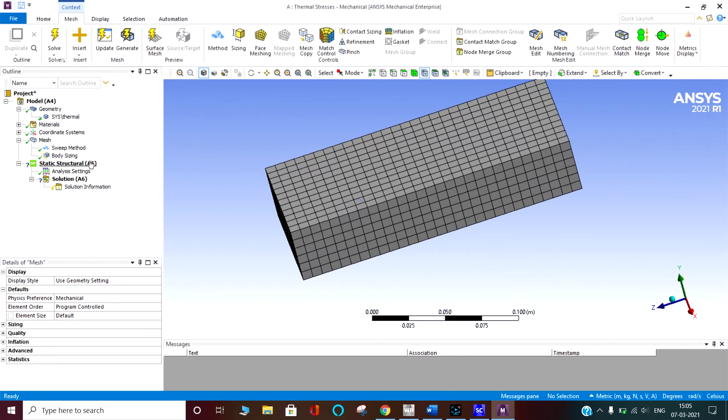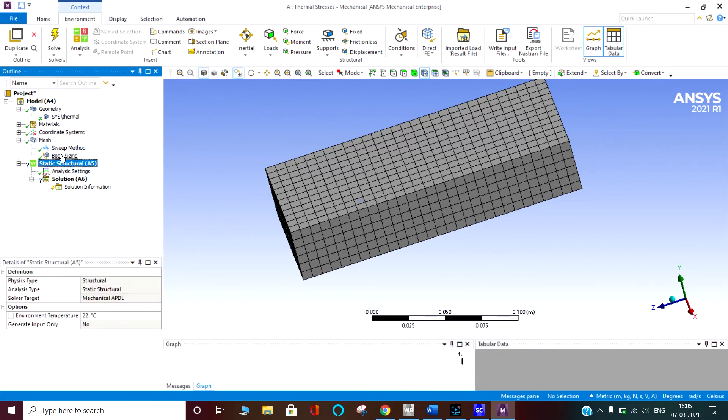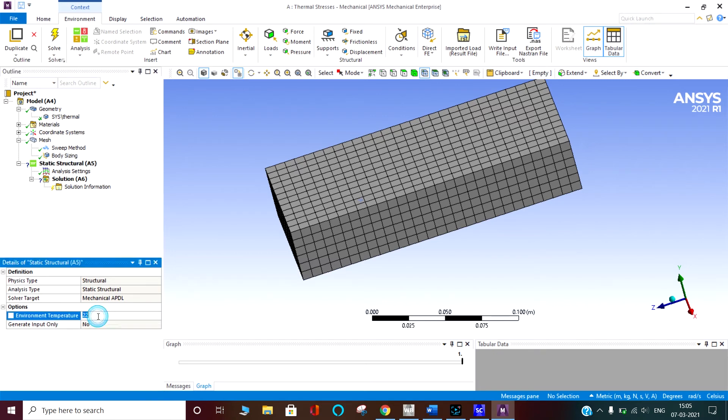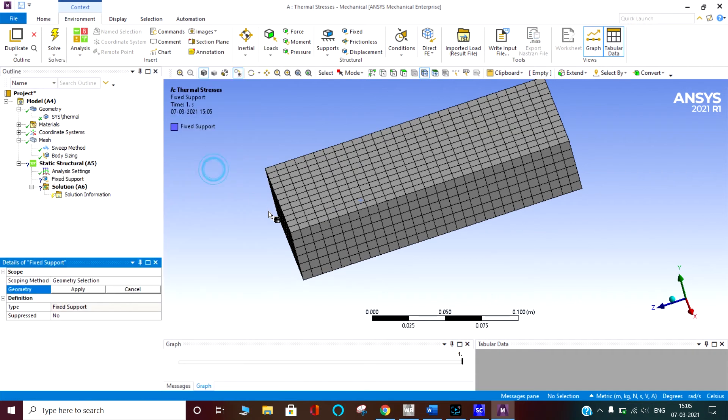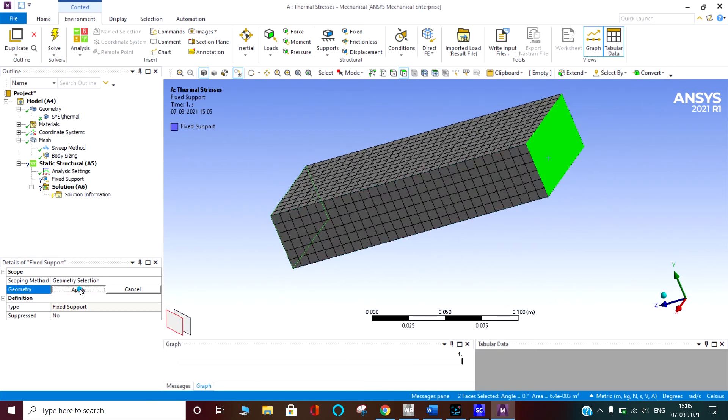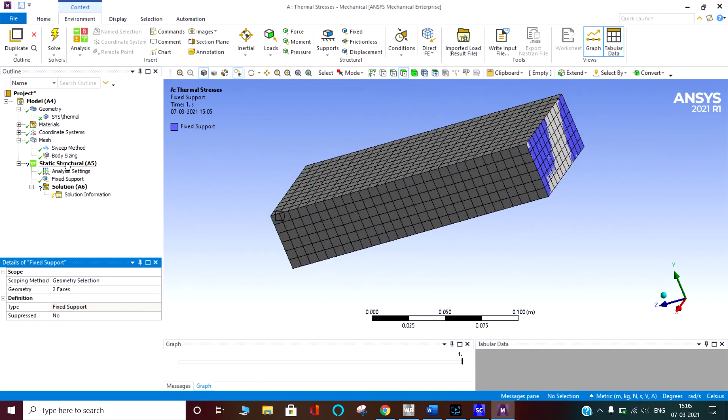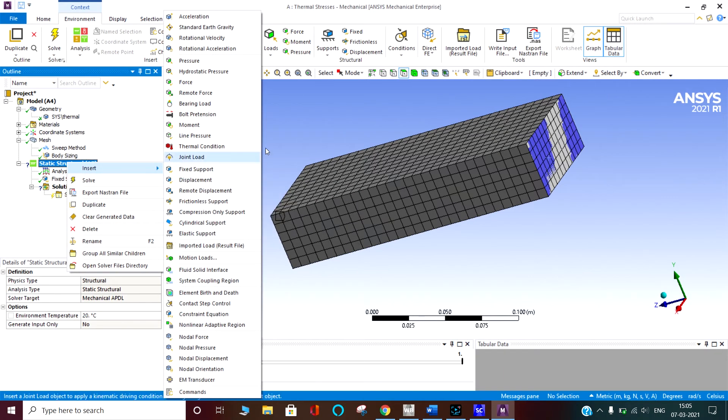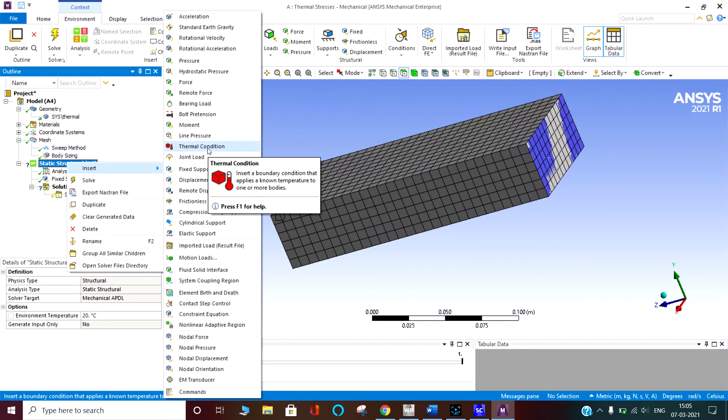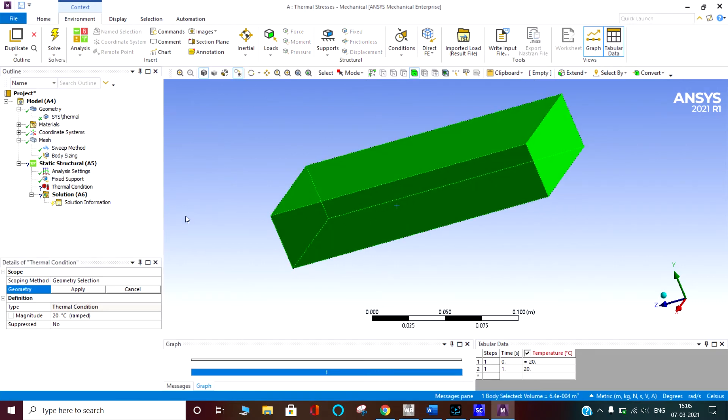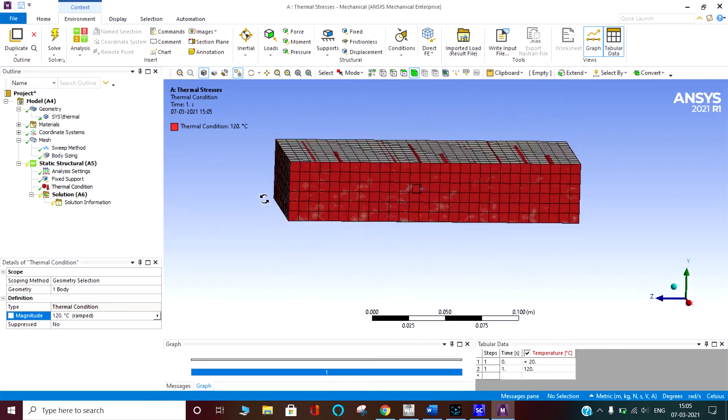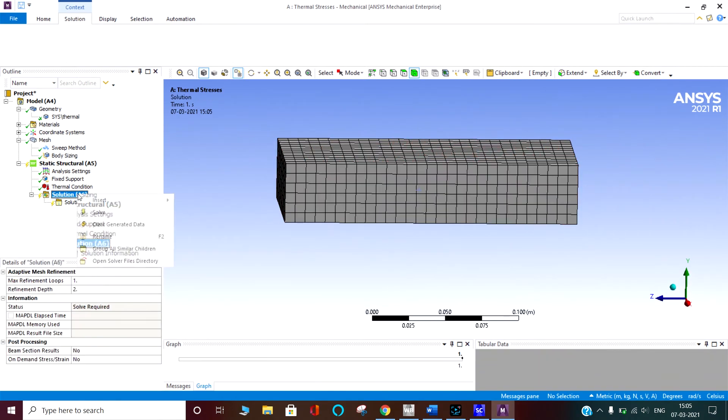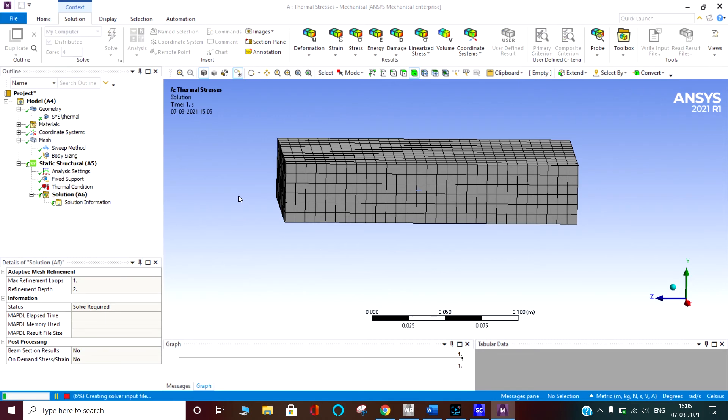After that, in analysis settings with static structure, you can see the environment temperature is 22 degrees Celsius. We have done it to 120 degrees Celsius. We are inserting fixed on both sides here and here. We have applied two faces of fixed. We are saying thermal conditions. Insert boundary conditions that applies a known temperature to one or more bodies. I am selecting these bodies. I am saying 120 degrees Celsius. Then only the difference will go to 100. So 100 degrees Celsius difference has gone. I can say solve.